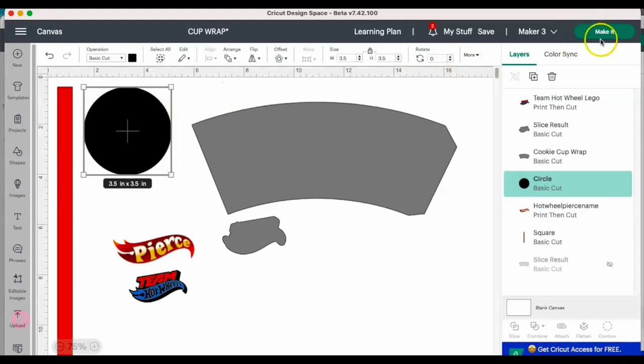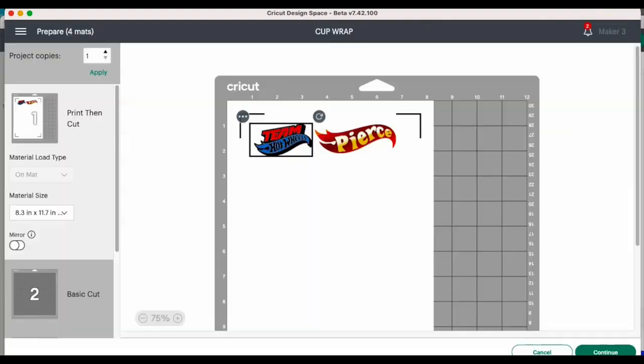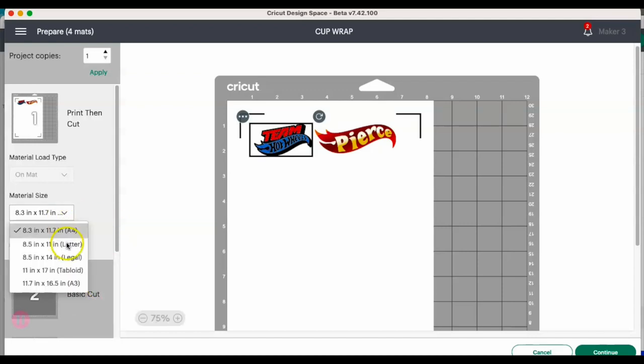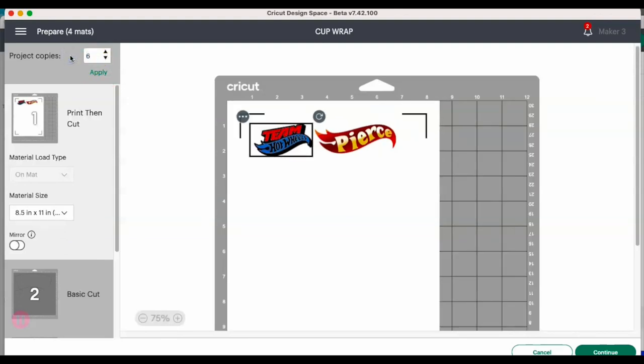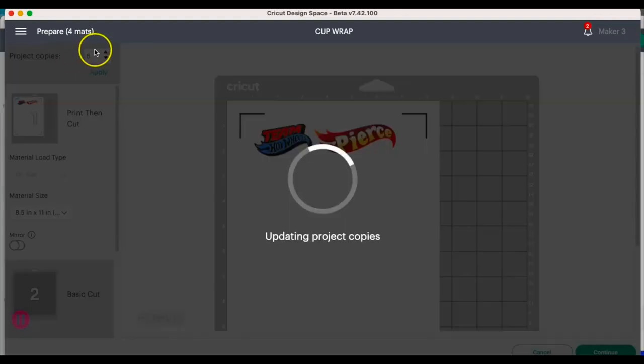Okay, so after changing some colors, let's go ahead and go to make it. I'm going to also adjust the number of prints that I'm going to do. The material size starts off at a 4, so I always change that to letter, and then I will adjust my project copies.